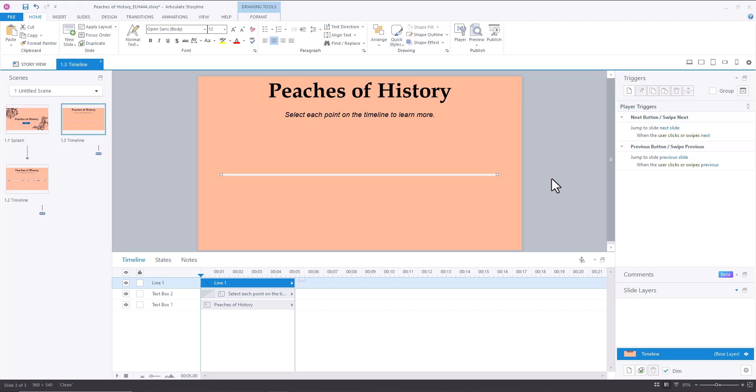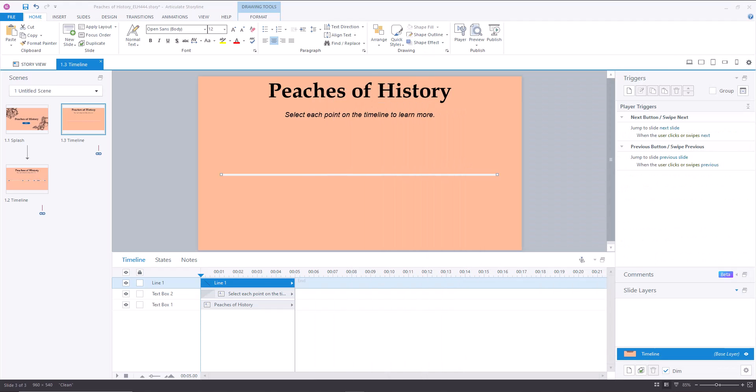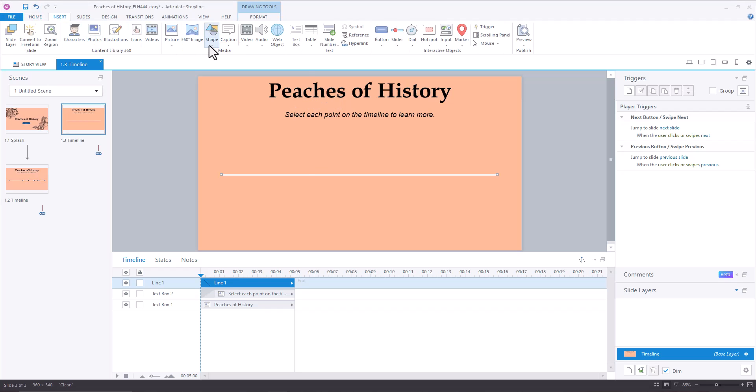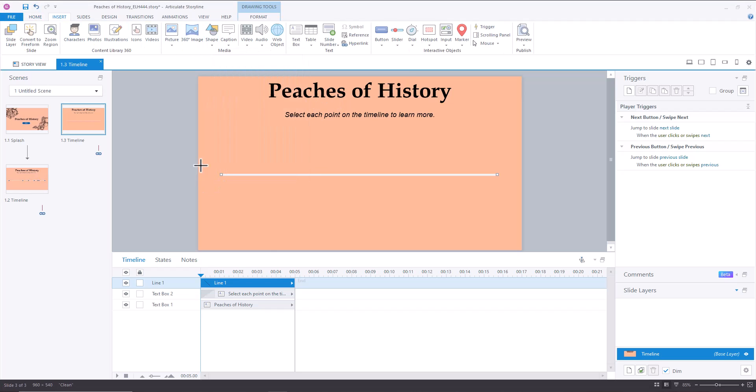And so then the next thing that I did was I went ahead and researched all of the points that I wanted to have on my timeline. So you'll see here the dates, and so I need one, two, three, four, five, six, seven points on my timeline. So we went into Insert Shape and an Oval, and I just created an oval holding down shift.